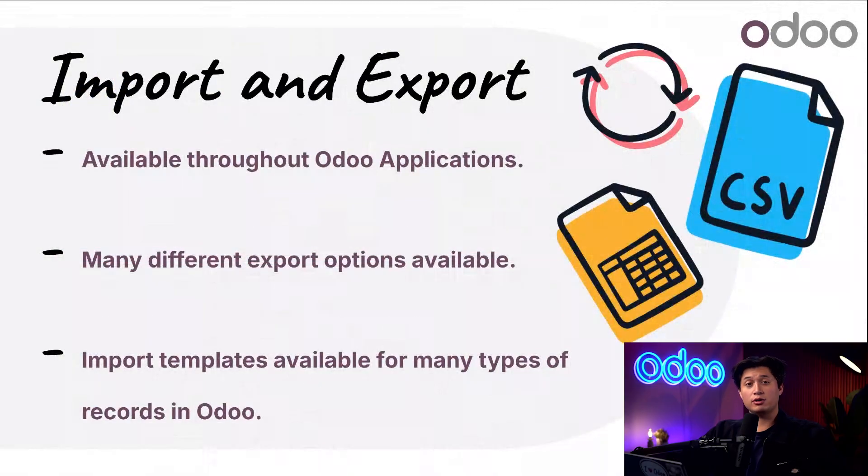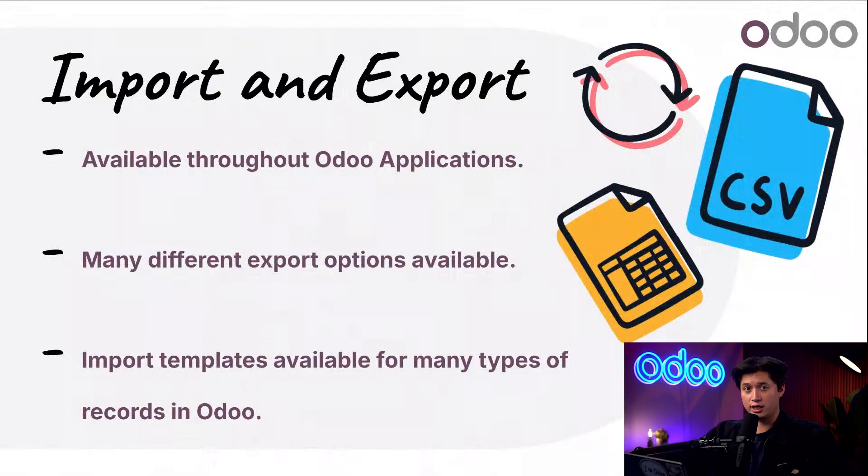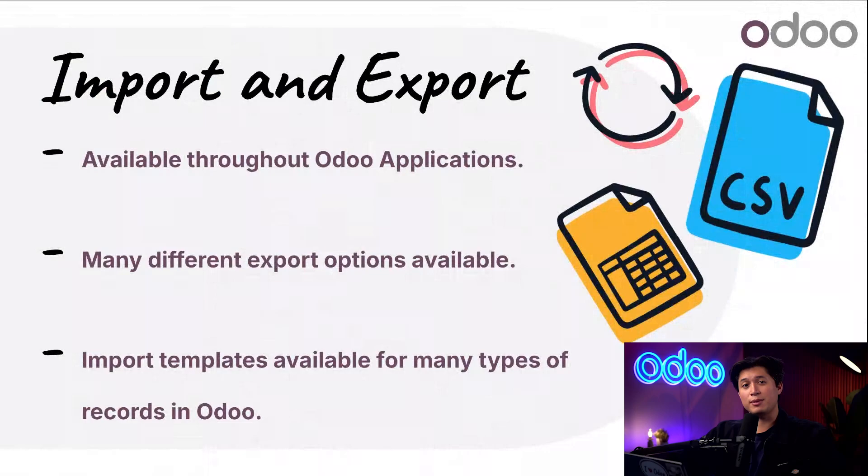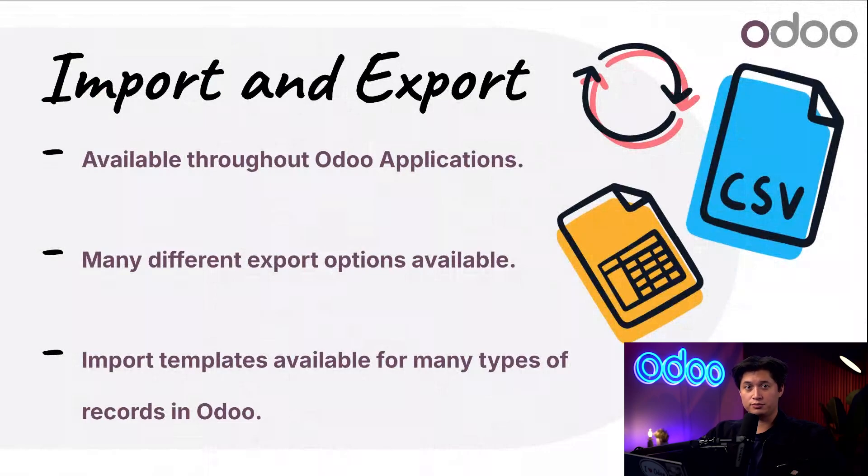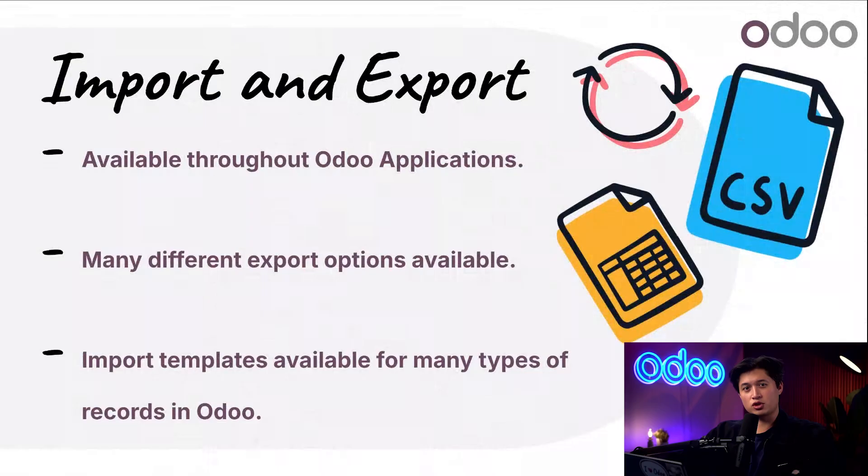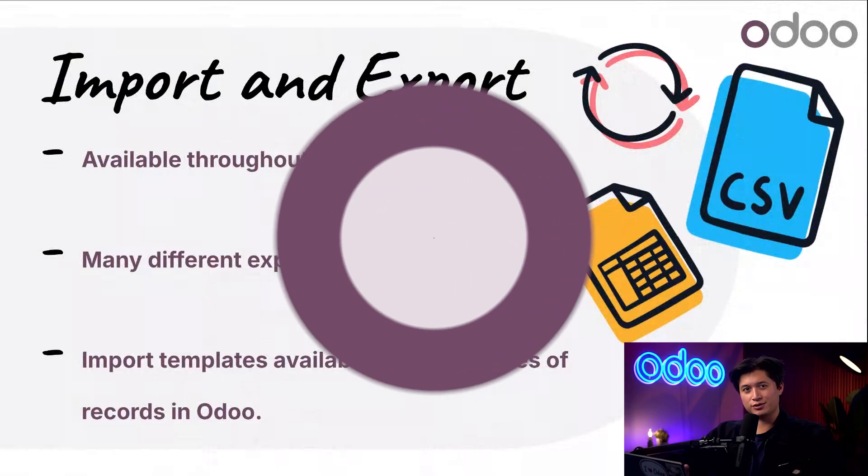Every record in Odoo holds valuable information from basic contact details to accounting or inventory data. In this lesson we're gonna focus on how to import and export data from your database so you can easily make bulk edits later or even just use that data outside of Odoo. These tools are available in most Odoo apps with sample templates and flexible export options to help you get started. So let's jump into Odoo and see how it all works.